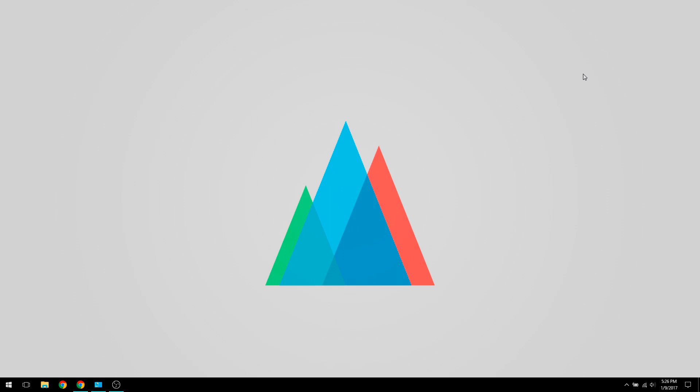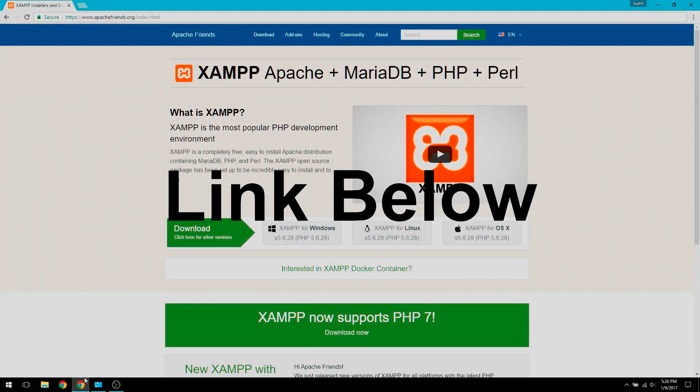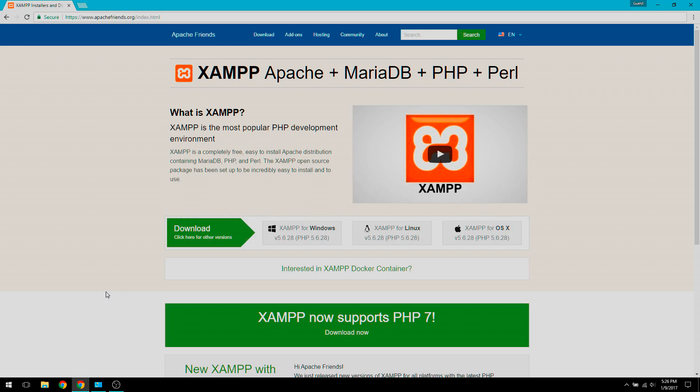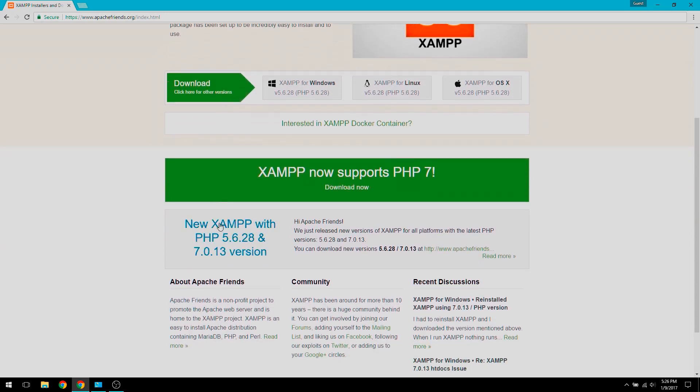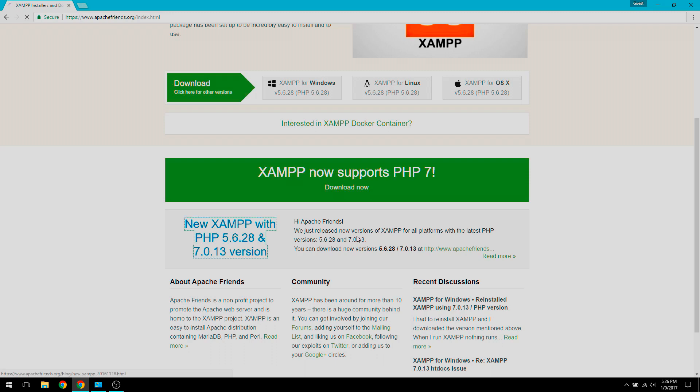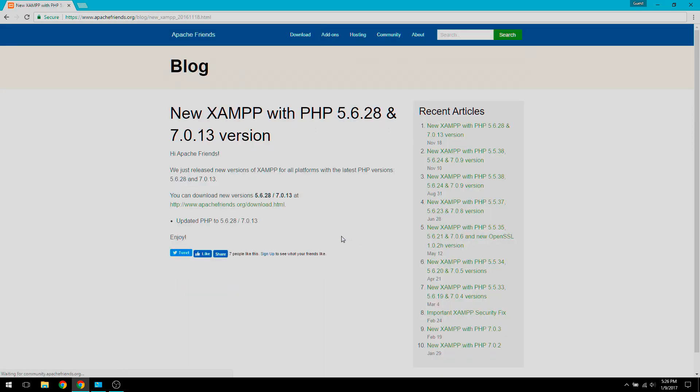So to get started, we're going to go to apachesfriends.org and you're going to go to the newest XAMPP download, which is right here. New XAMPP PHP 5.6.28 and 7.0.13 version. So we're going to click this and download by going to this link.